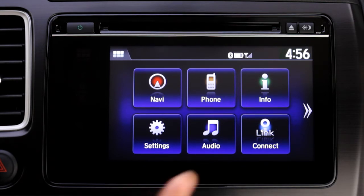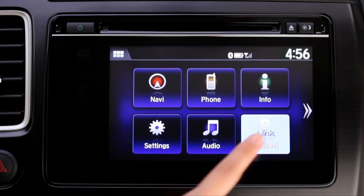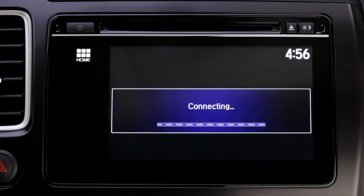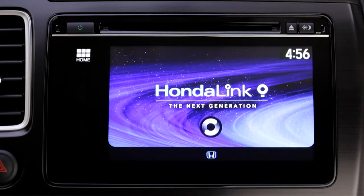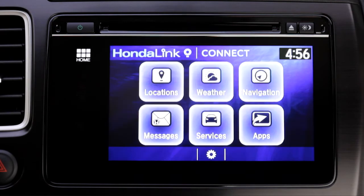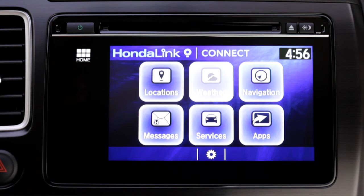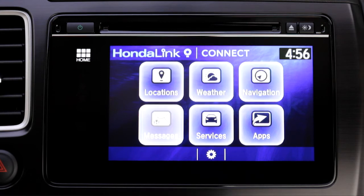On the touch screen, tap the HondaLink Connect icon, and the HondaLink menu of services will display. They include locations, weather, navigation, messages, services, and apps.